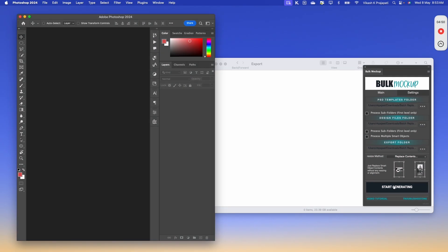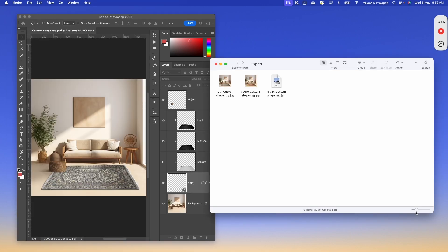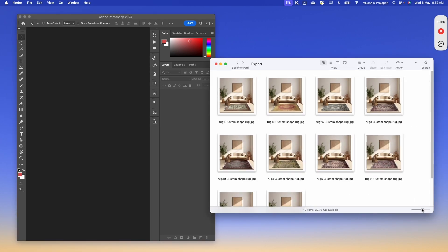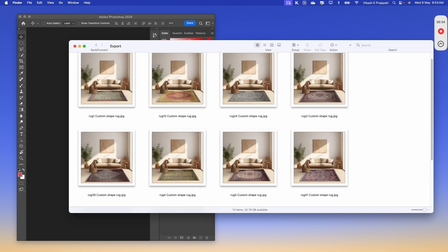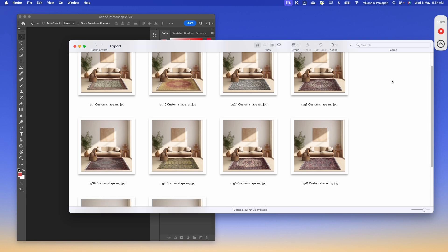I will hit start and the magic will start. Within moments, Bulk Mockup has replaced all the smart object layers and placed the rugs into the image.